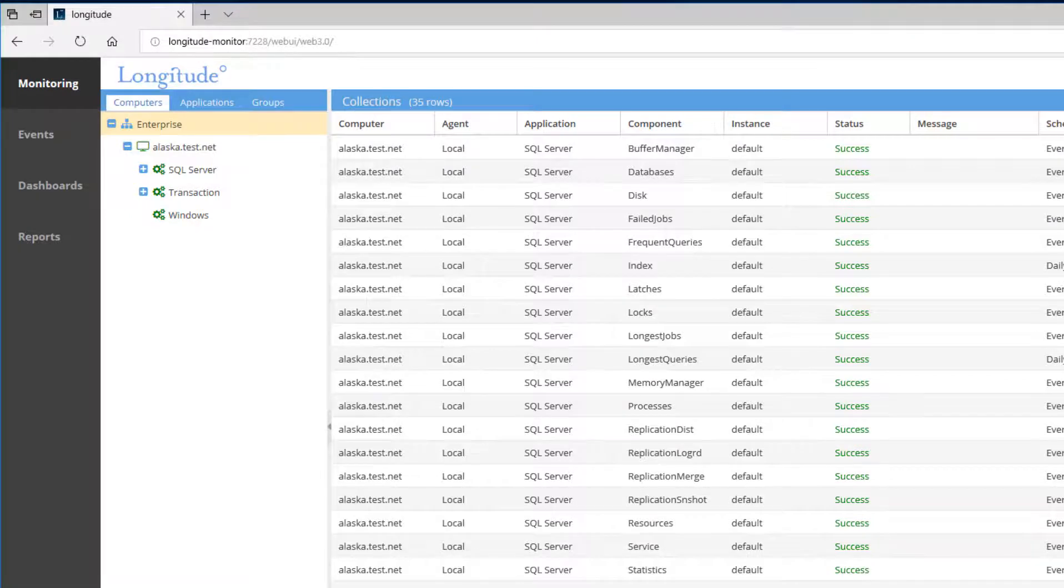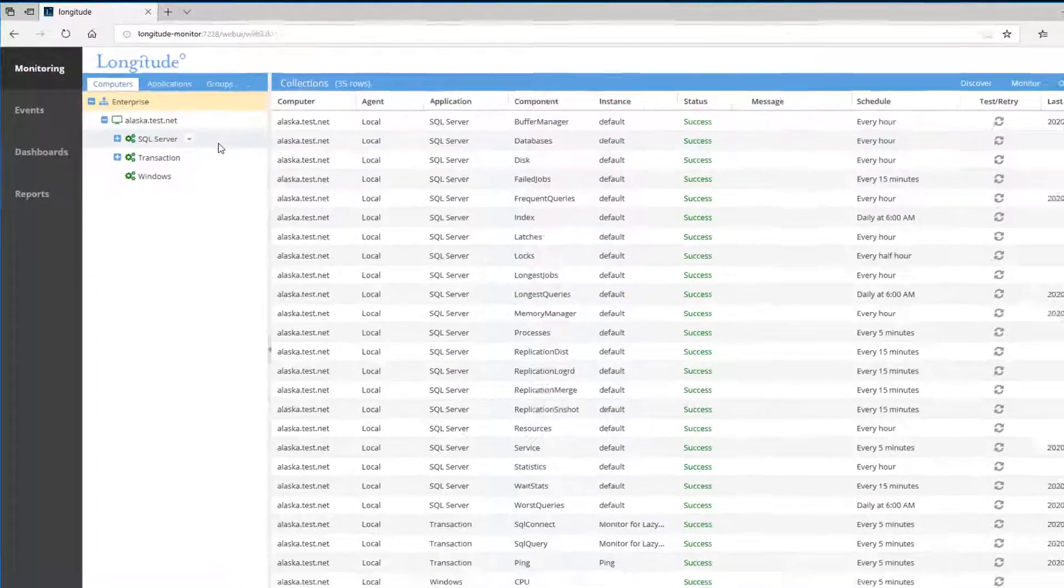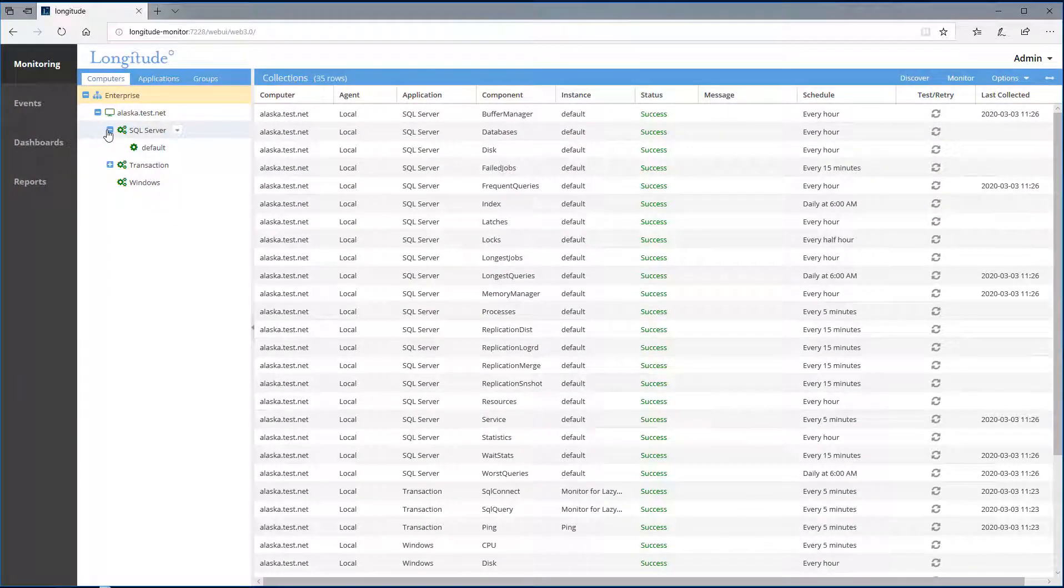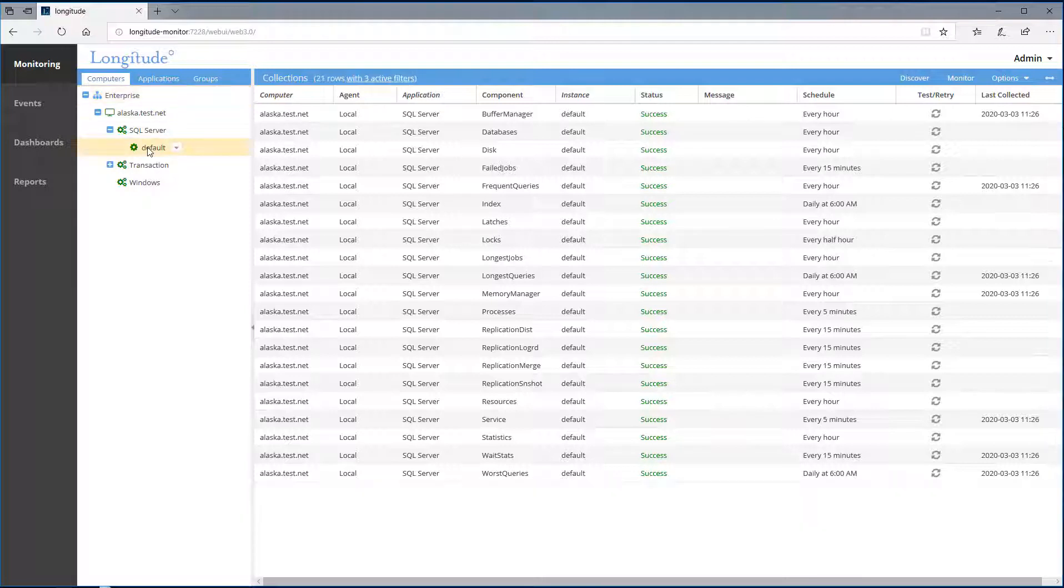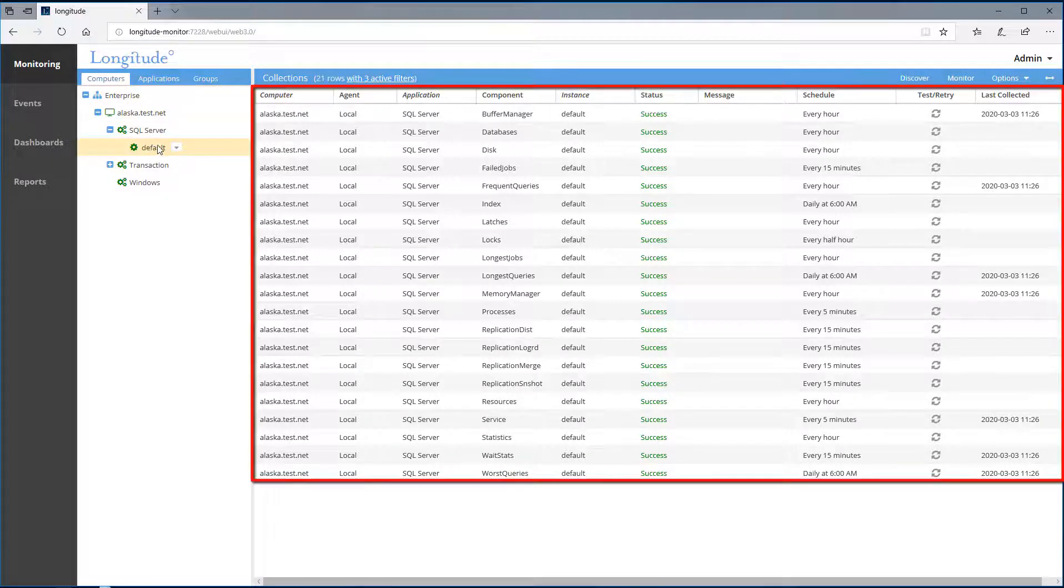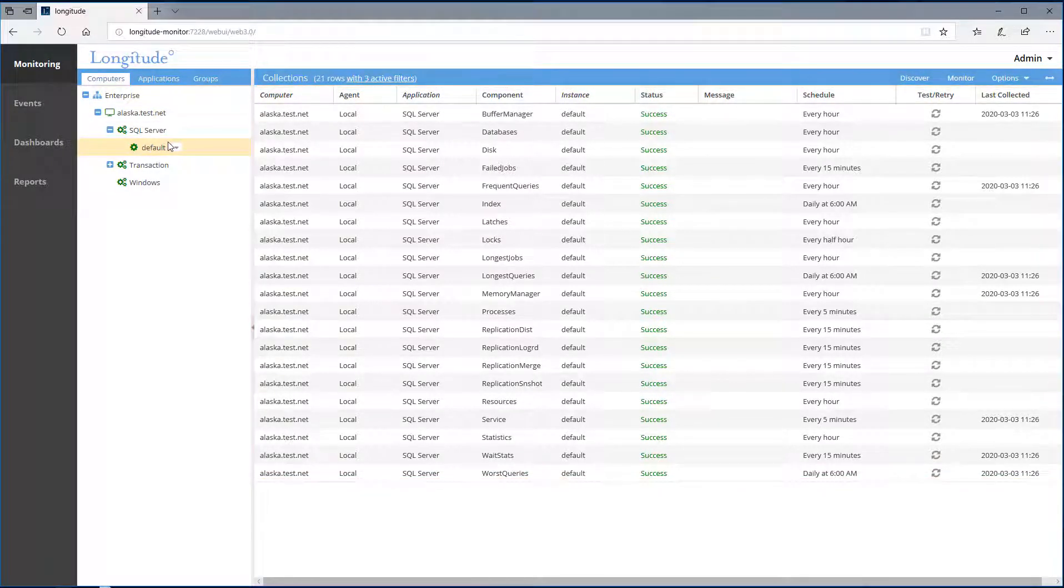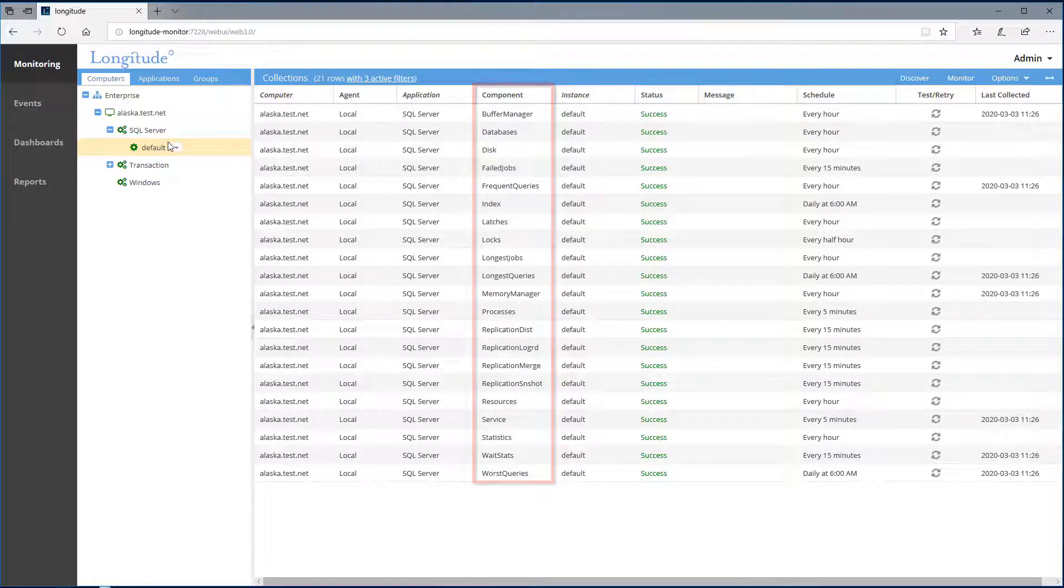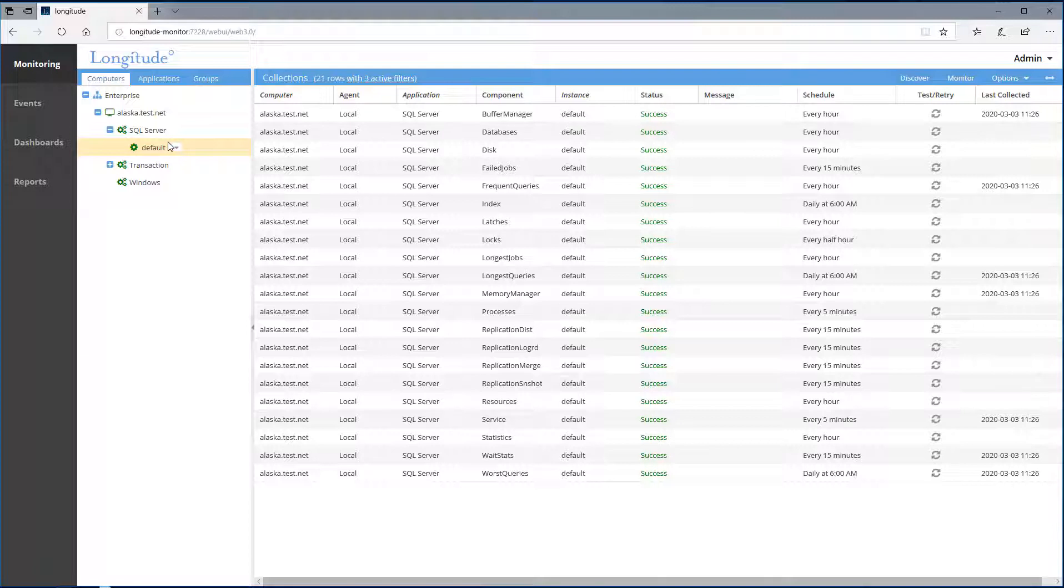When I expand SQL Server, we'll see that we're monitoring the default instance. Let me drill. The collections pane to the right is showing us the categories of metrics, components if you will, that Longitude's built-in knowledge base is collecting and evaluating for SQL Server issues. This is the built-in knowledge base.